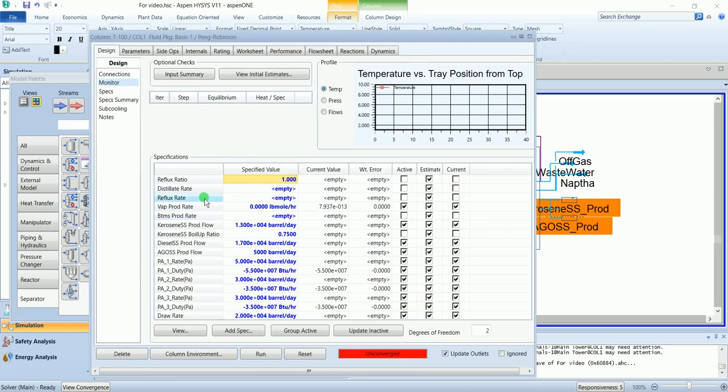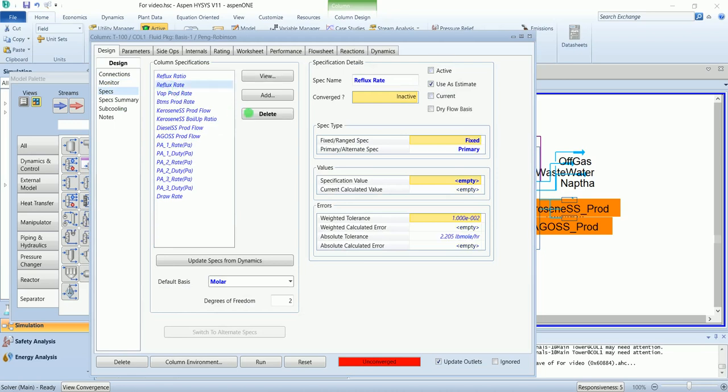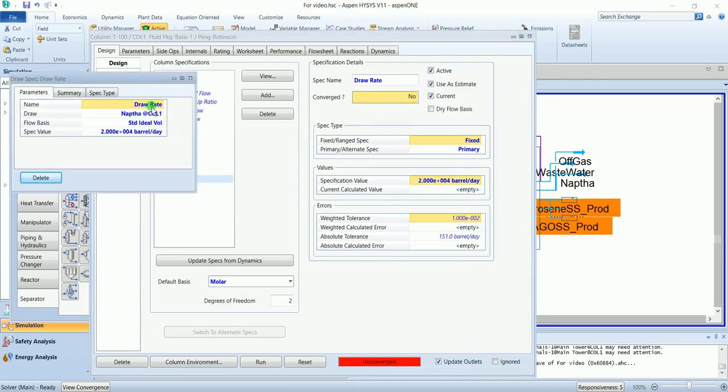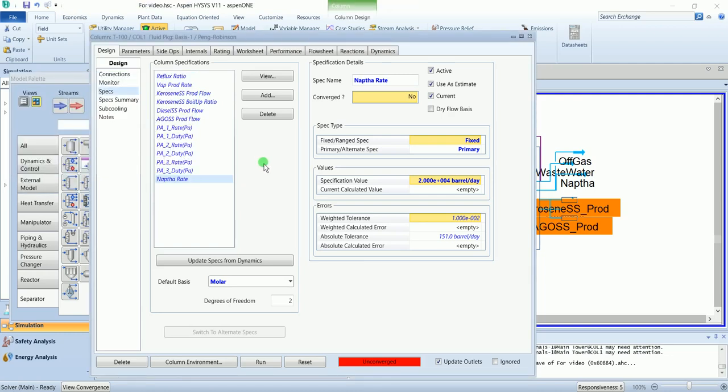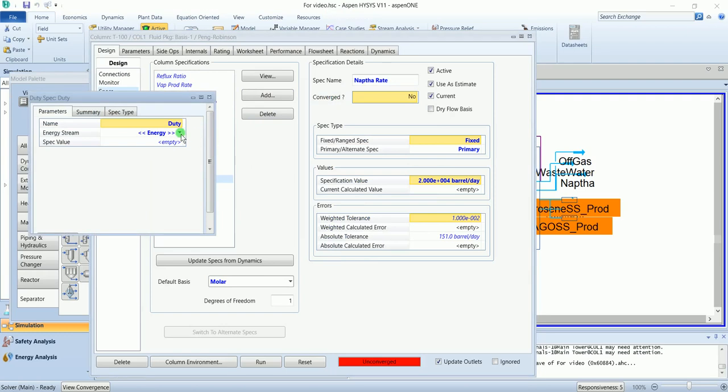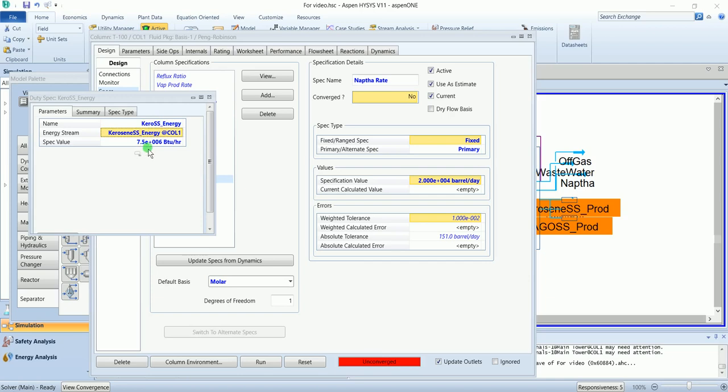We have to delete these 3 blank values. Add column duty, select kerosene side stripper energy, and enter the value 7.5 times 10 to power 6 BTU per hour. Name it as kerosene side stripper energy which is the duty of kerosene side stripper.